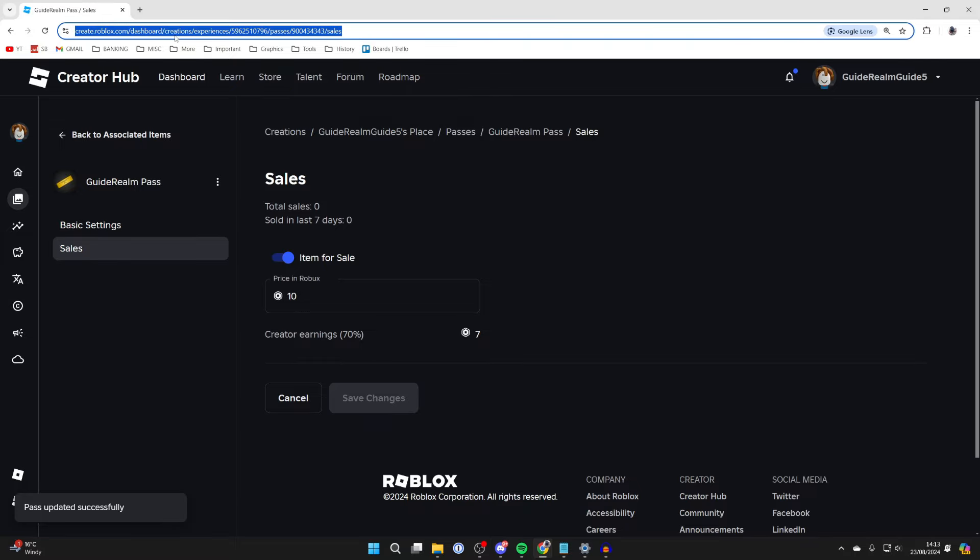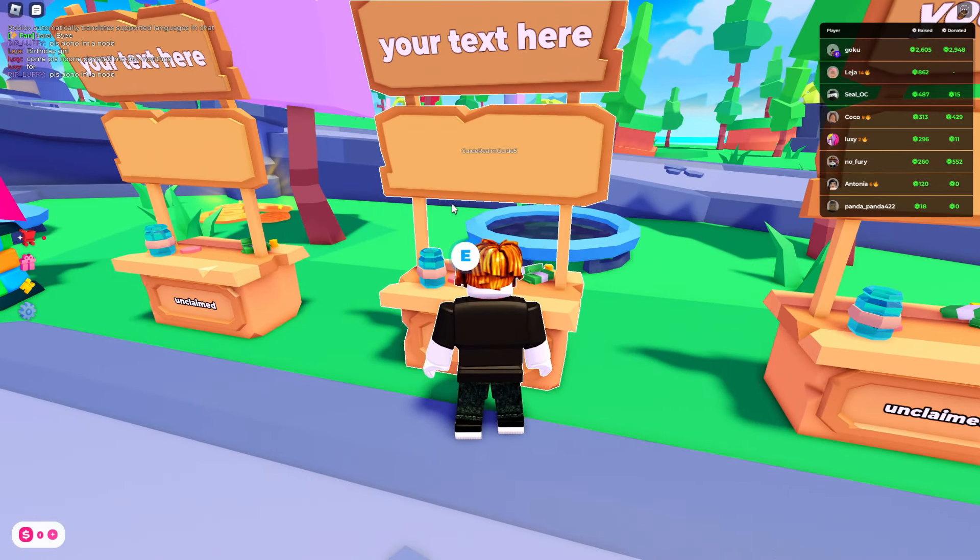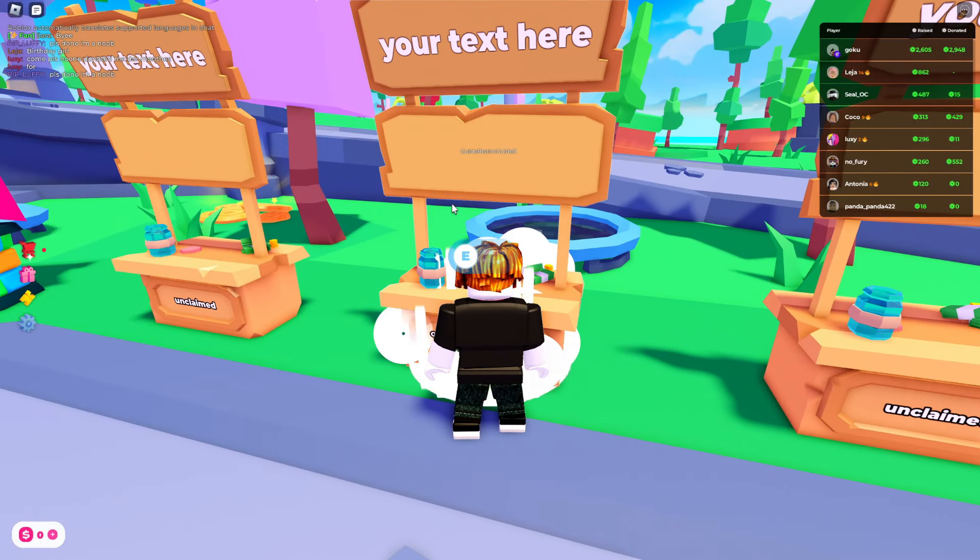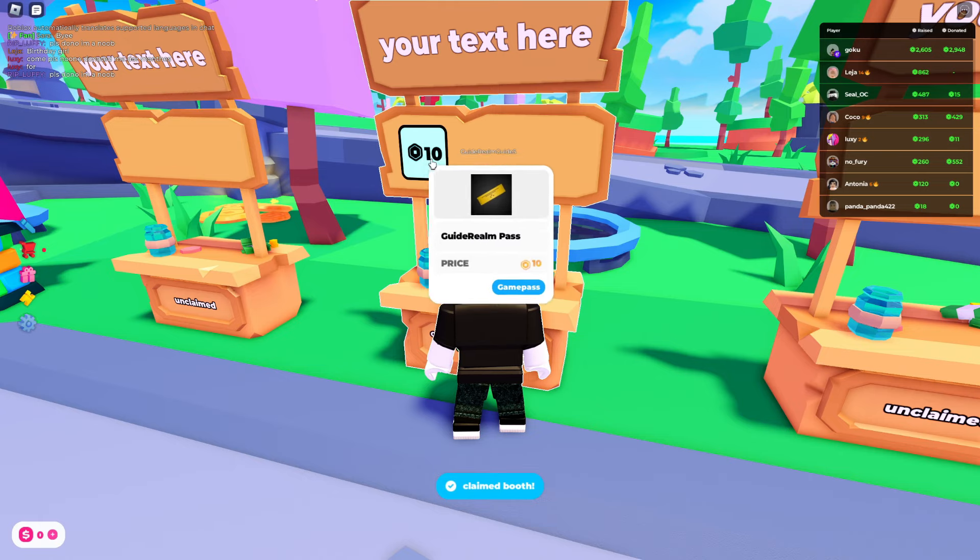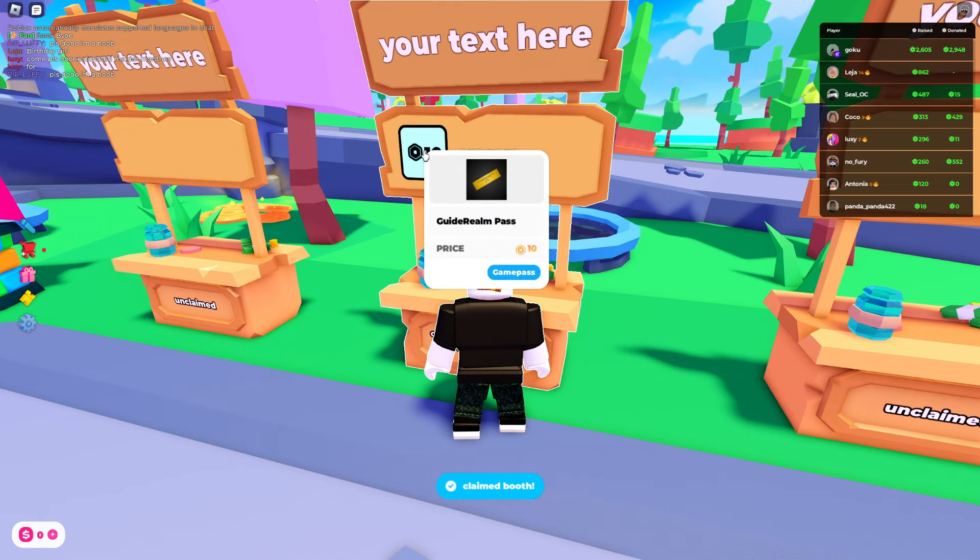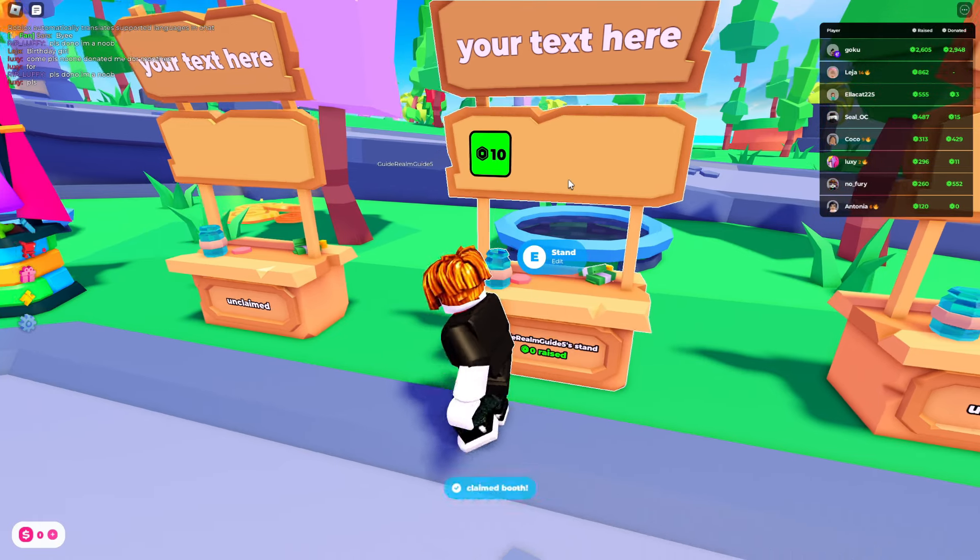Now I'm going to come and claim this stand, and as you can see I now have a donation button people can use. If you found this useful, then leave a like.